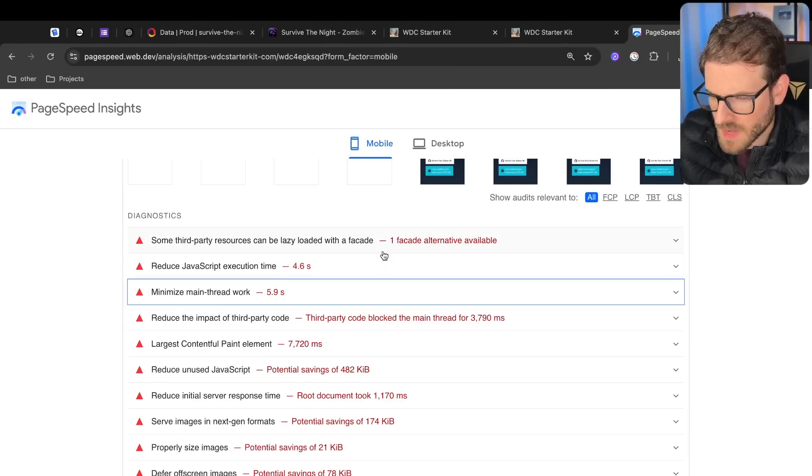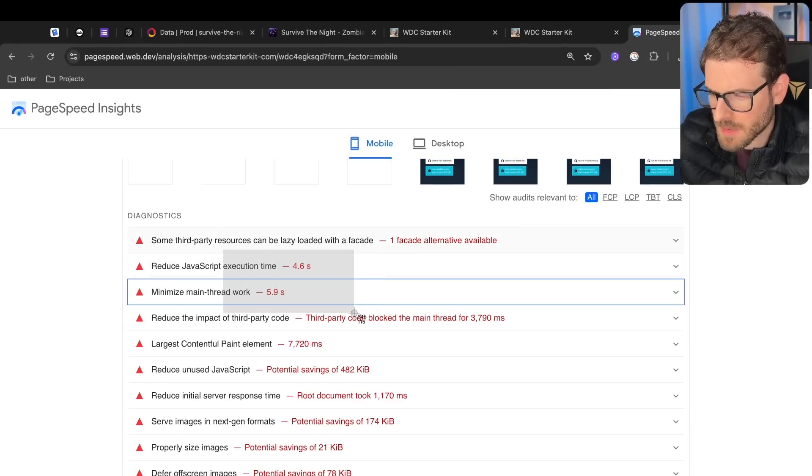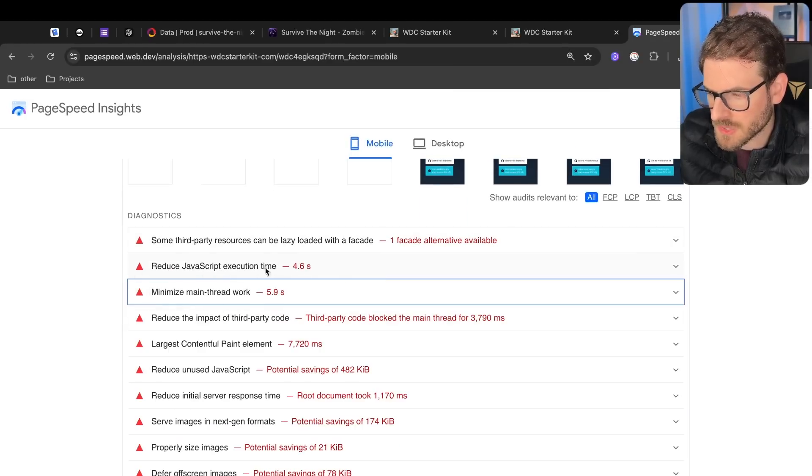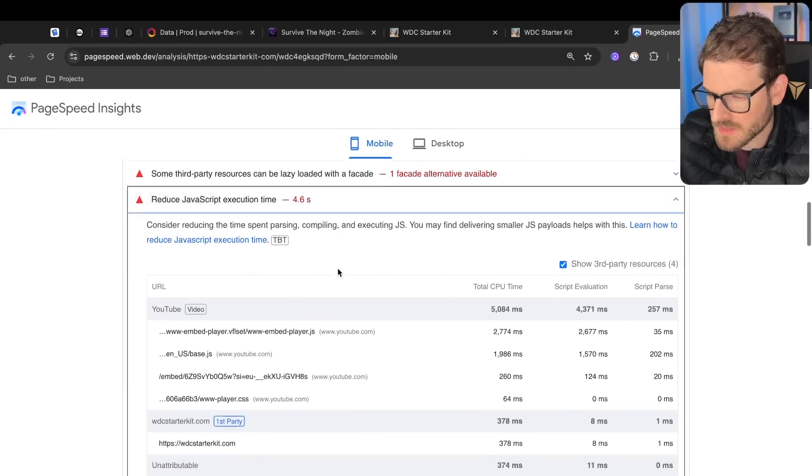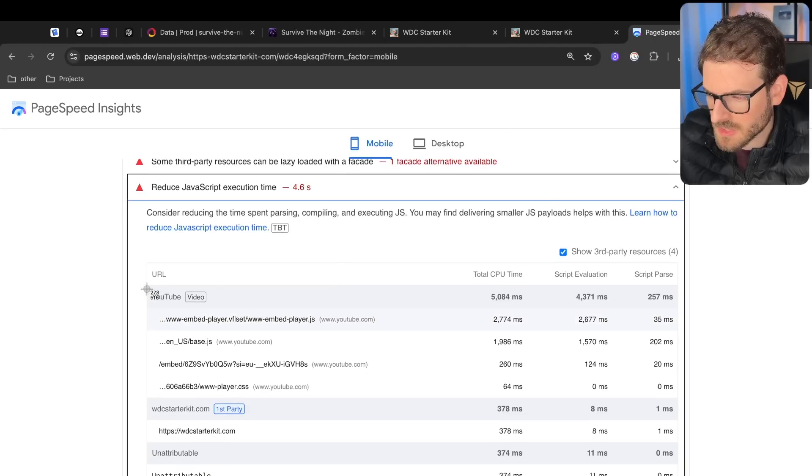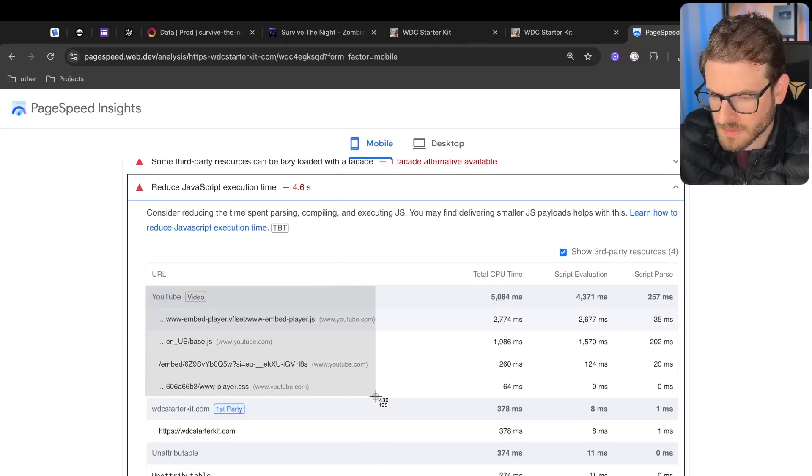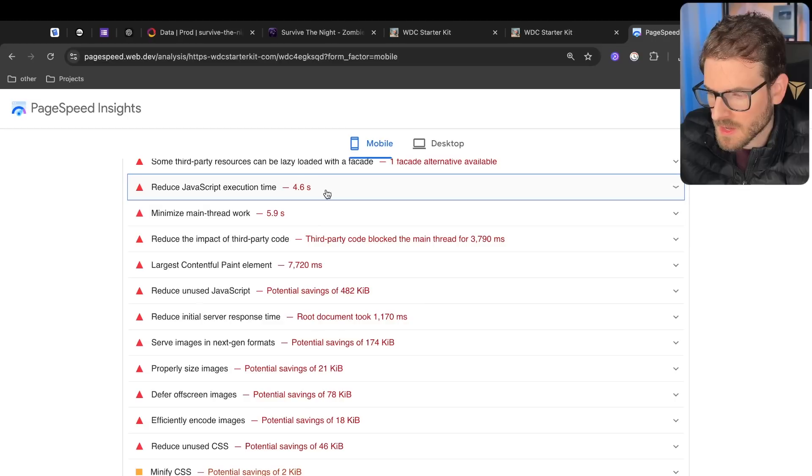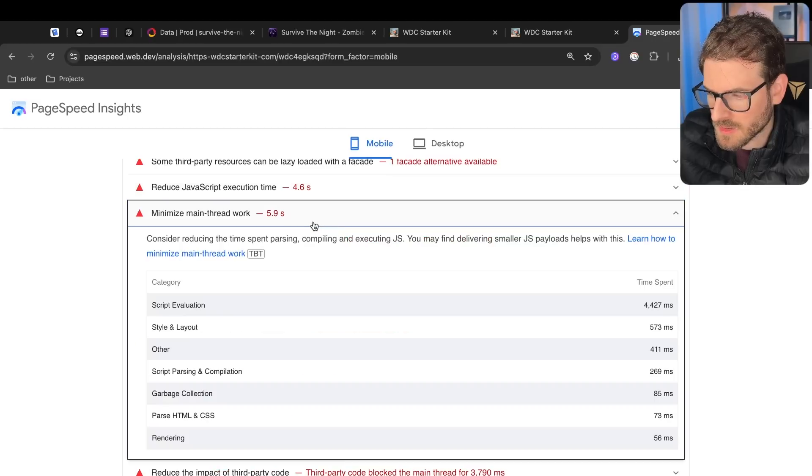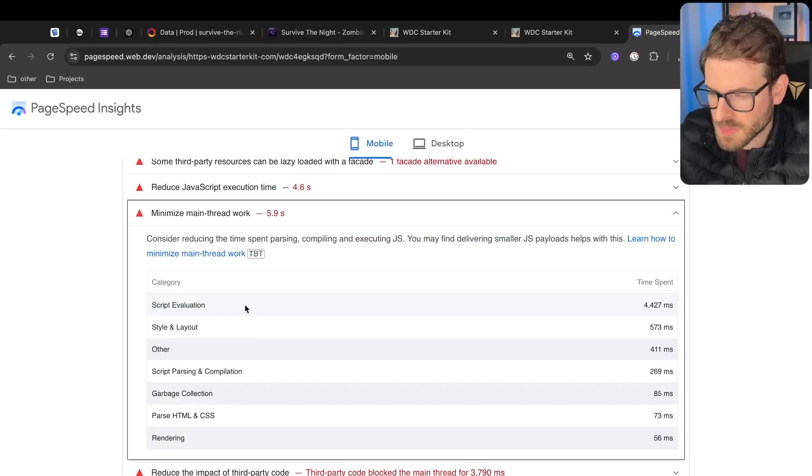From what I can tell, there's like two that are taking up a lot of the execution time. There's reduced JavaScript execution time. If you look at this, you'll see that there's a YouTube video which is taking up five seconds of evaluation time. And then also the main thread, this script is probably also related to that YouTube.